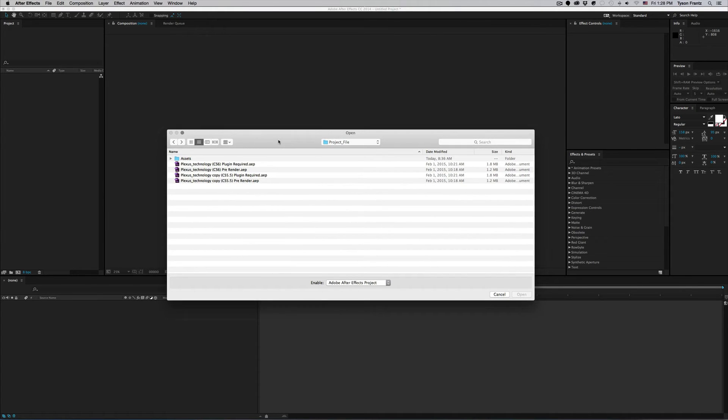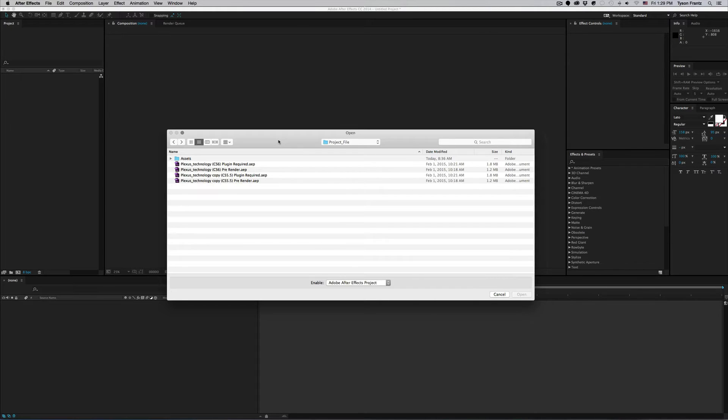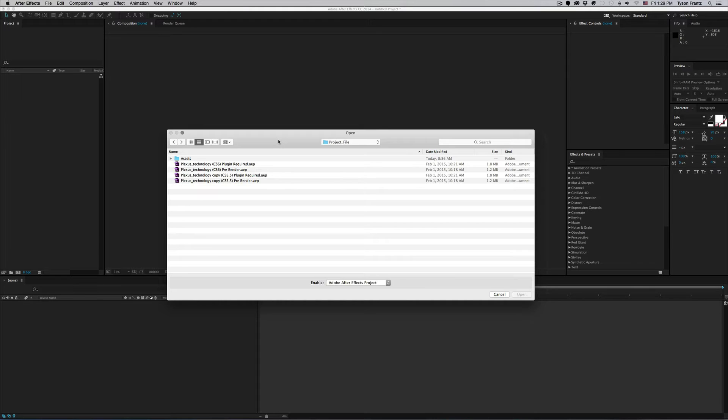Now as most of us know, After Effects is backward compatible with previous versions. So as long as you have a newer version of After Effects you can open older versions of projects that were created with older versions of After Effects.